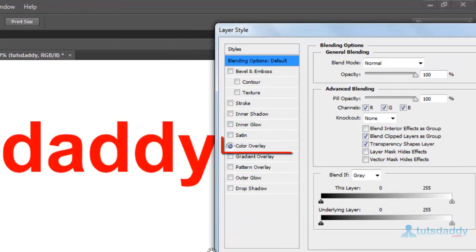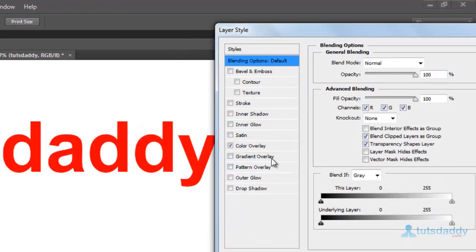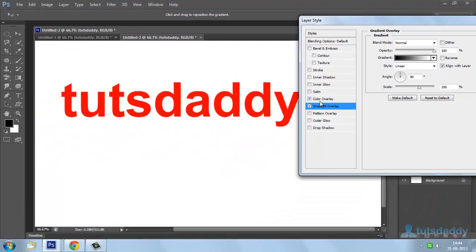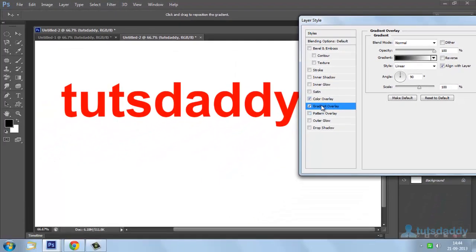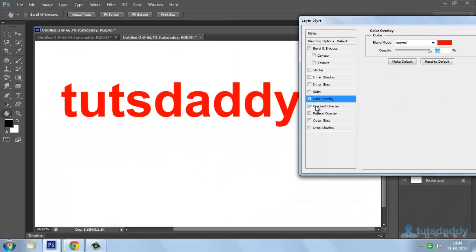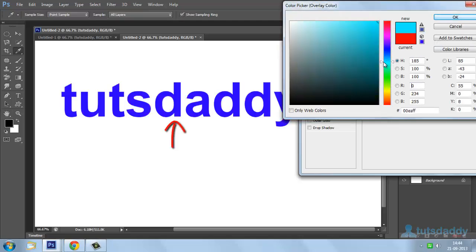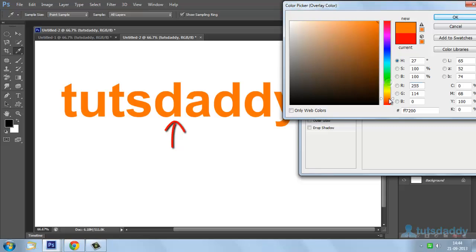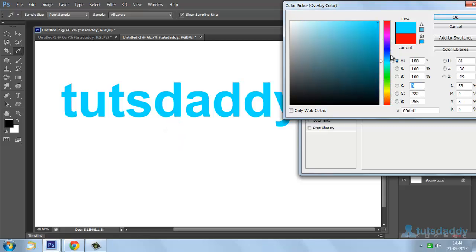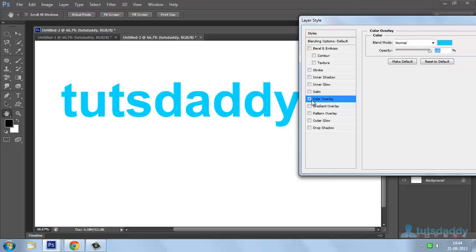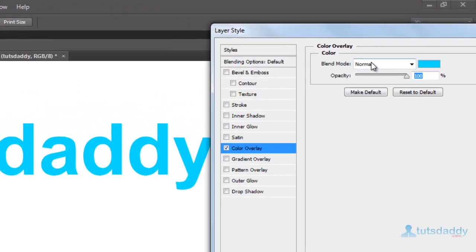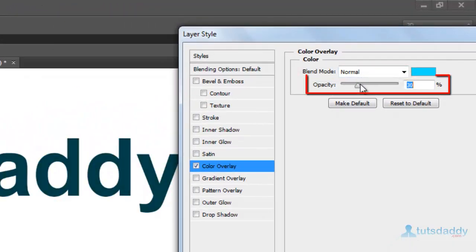Apply Color Overlay to display the selected color on text or object. Change the Blend Mode and Opacity of the color.